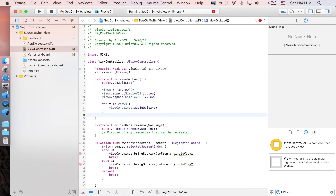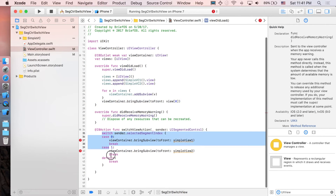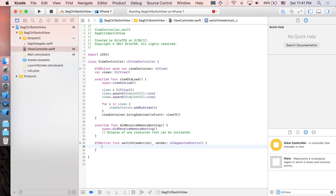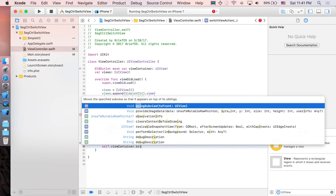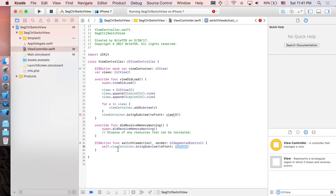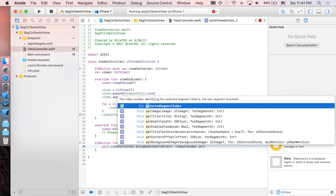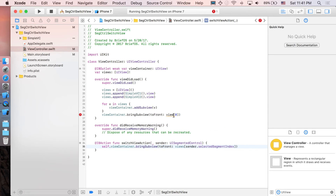Bring the first view to the front initially with 'viewContainer.bringSubviewToFront(views[0])'. Then delete the entire switch case and replace it with one line: 'self.viewContainer.bringSubviewToFront(views[sender.selectedSegmentIndex])'. That's all we need.